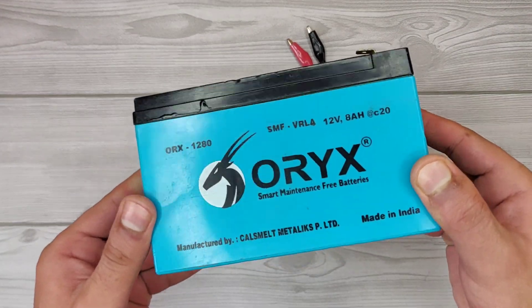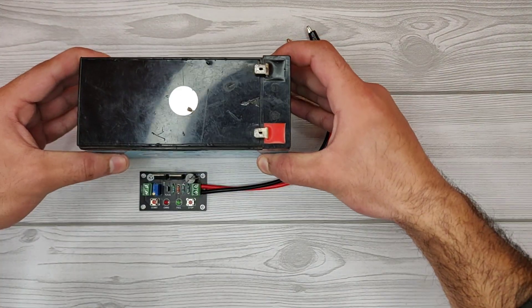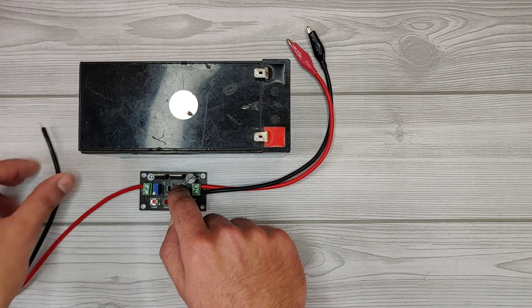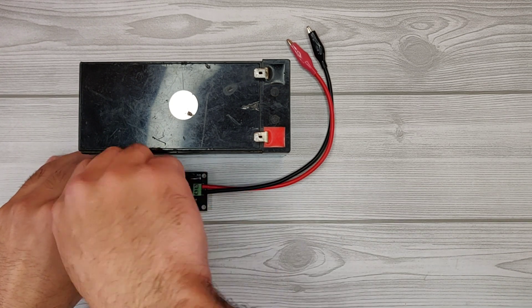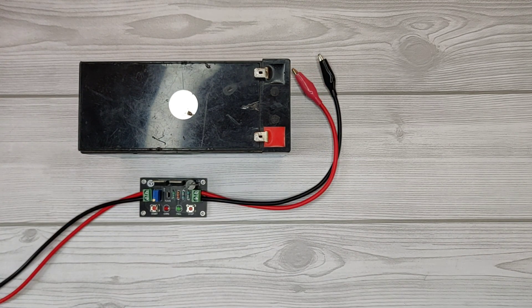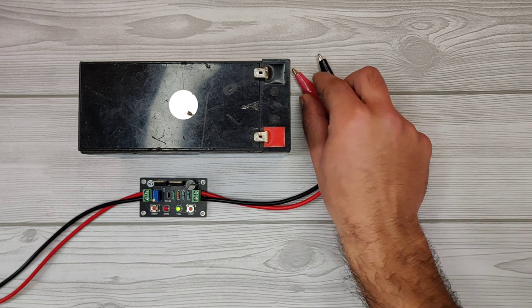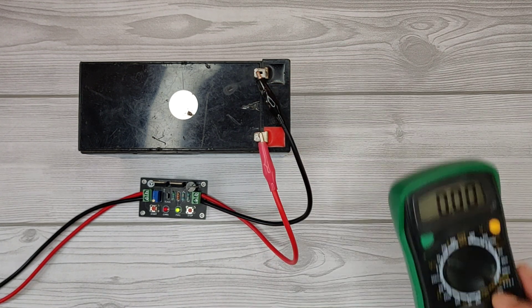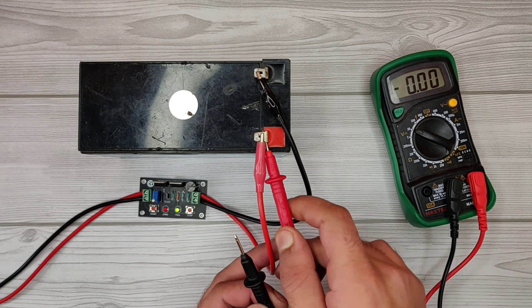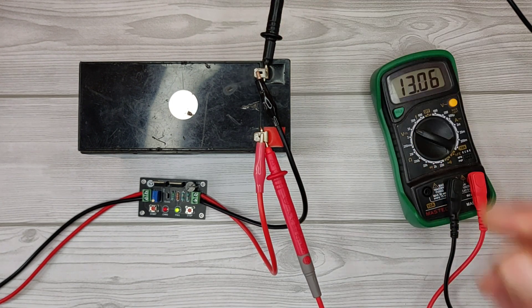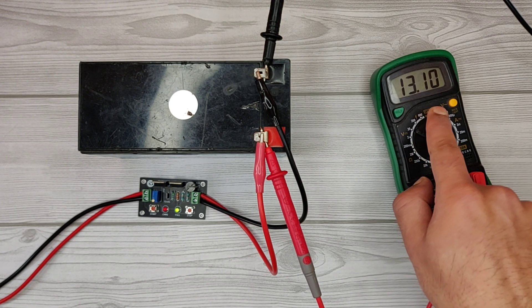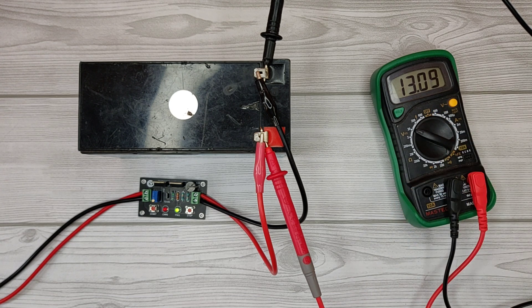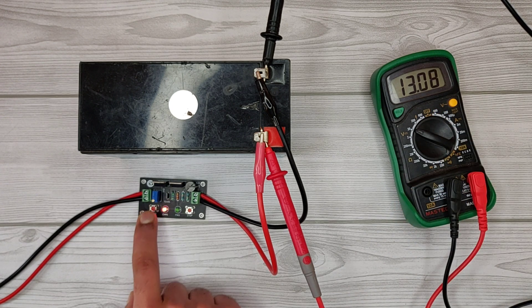Now let's test with a 12 volt battery. Connect 14.5 volts DC at the input connector and connect the battery at the output connector. I will use a multimeter to monitor battery voltage. As you can see, the battery is already at 13 volts. Let's press the start button to start charging.